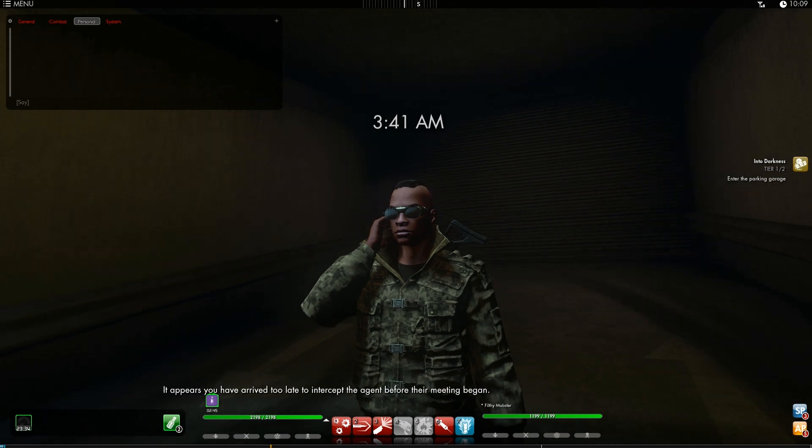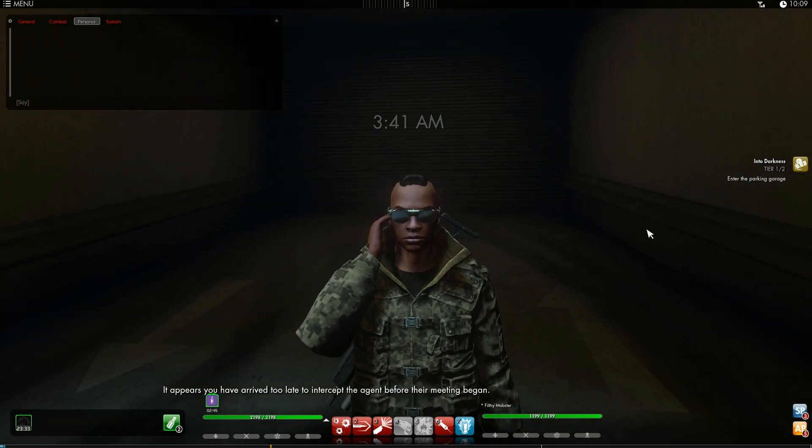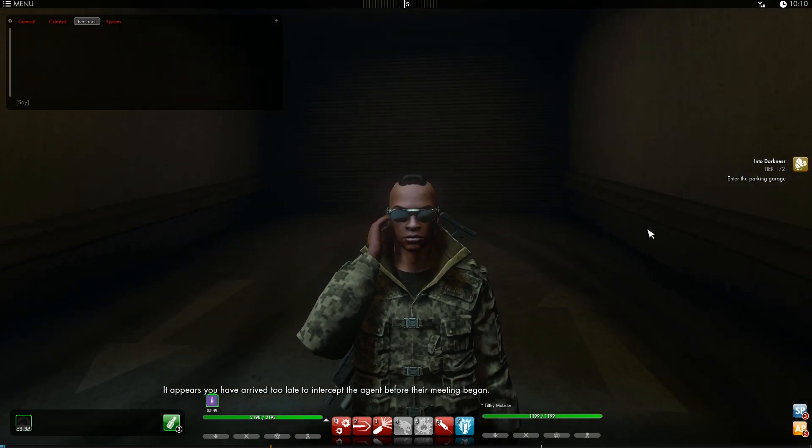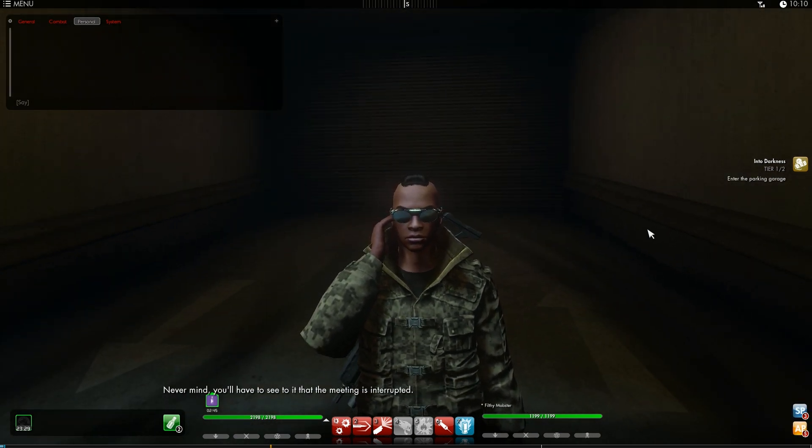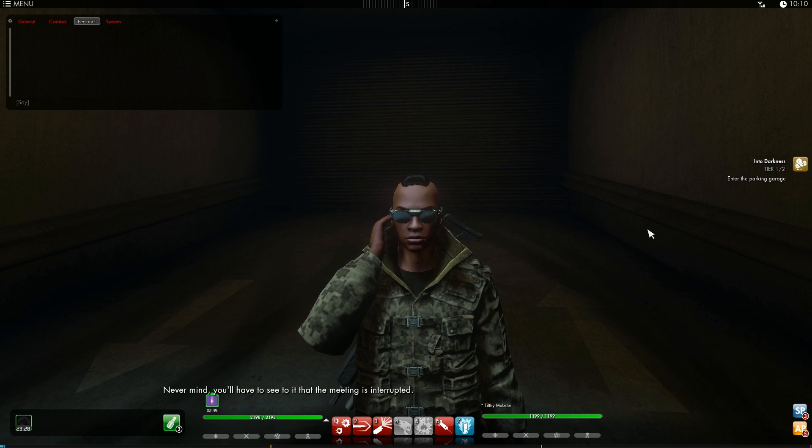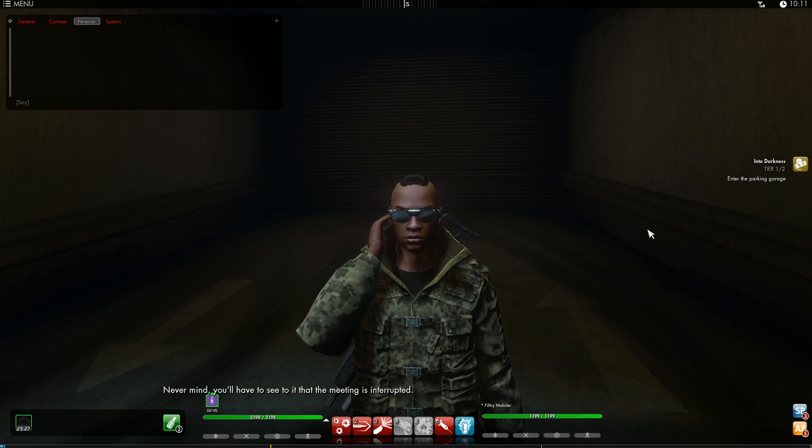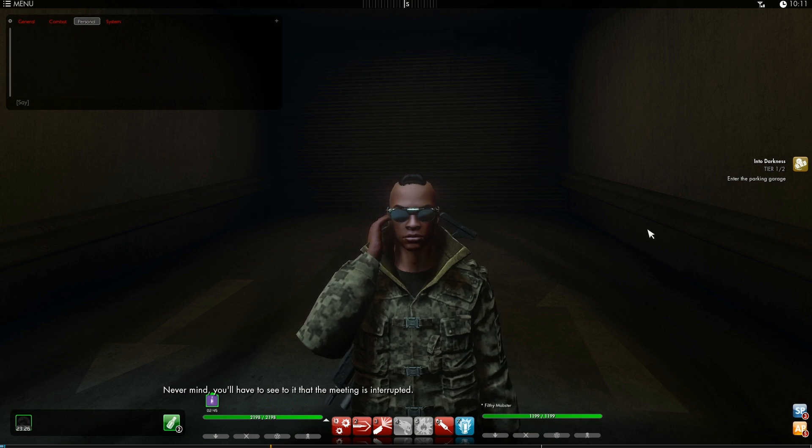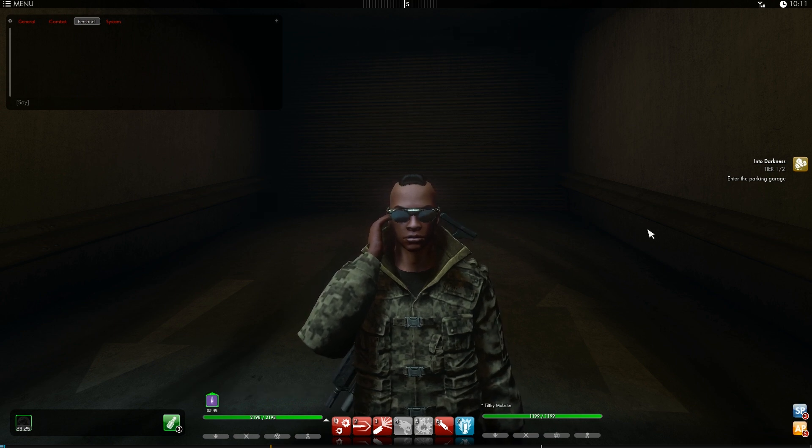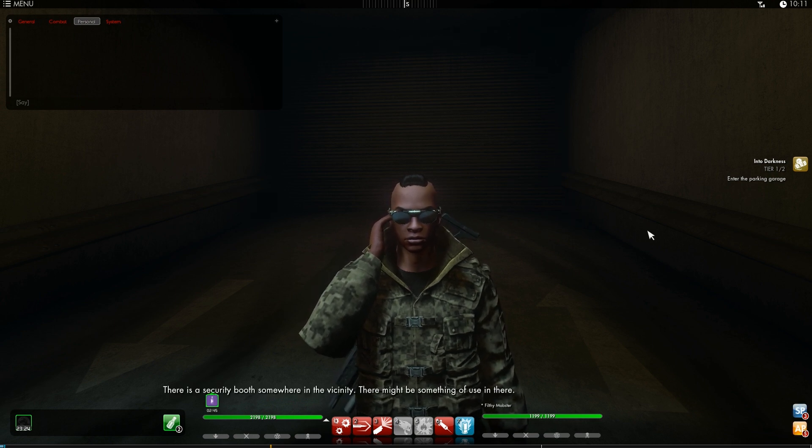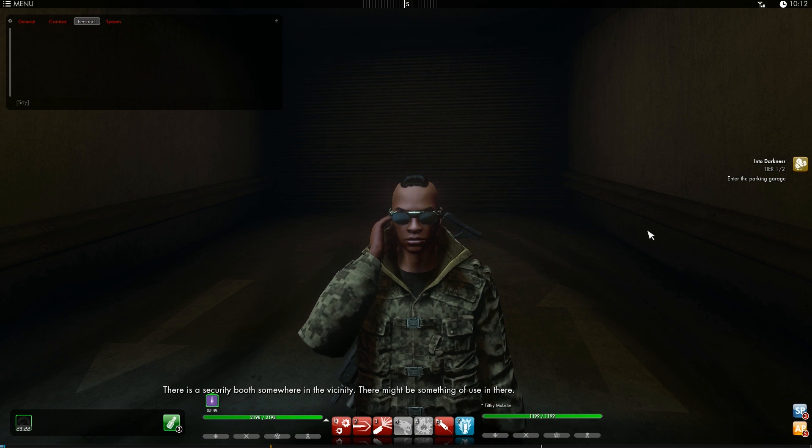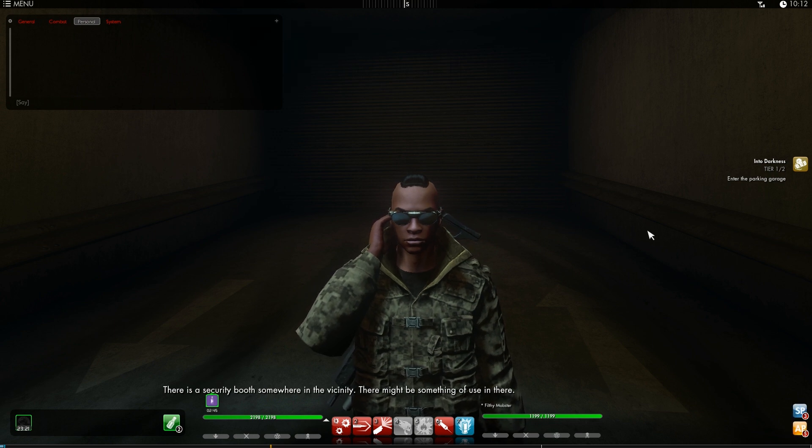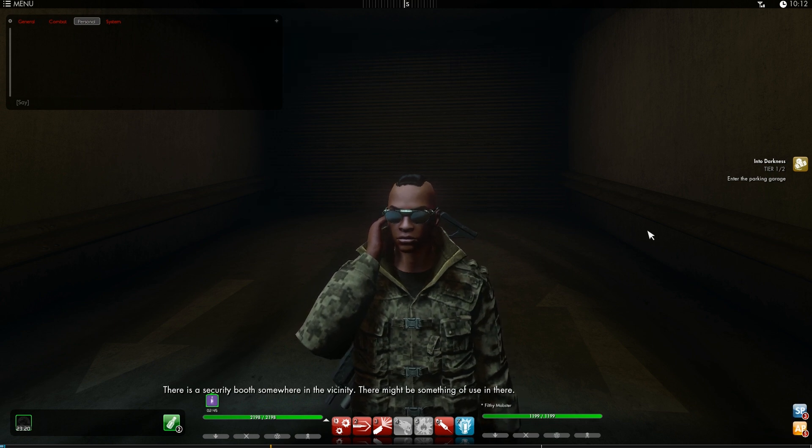It appears you have arrived too late to intercept the agent before their meeting began. Never mind. You'll have to see to it that the meeting is interrupted. There is a security booth somewhere in the vicinity. There might be something of use in there.